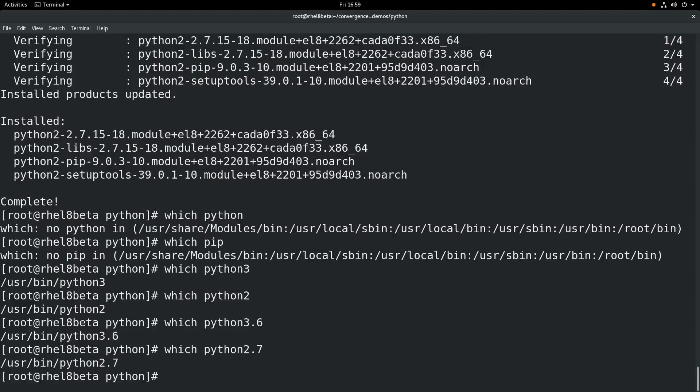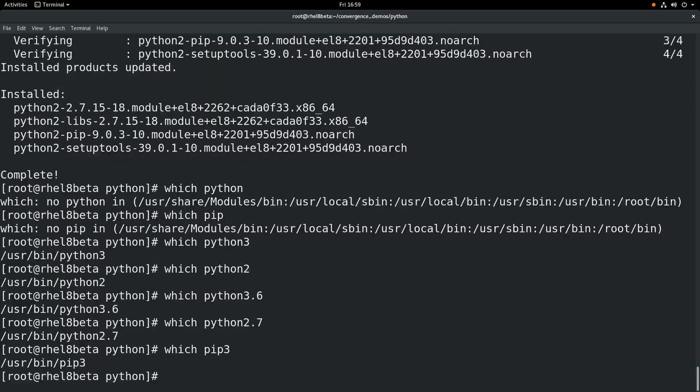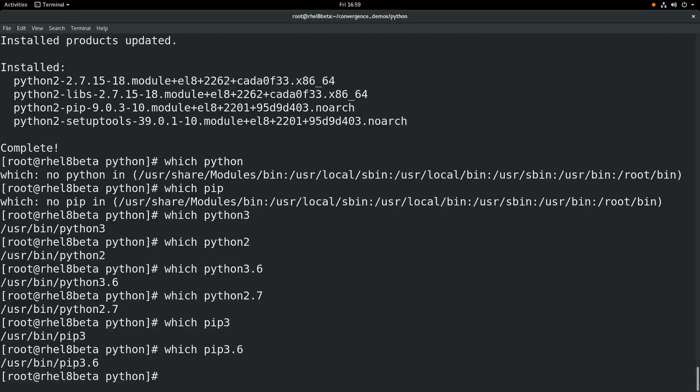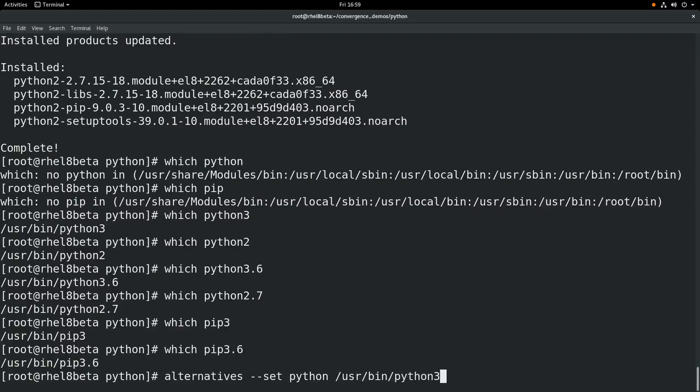So when you write your scripts, it's recommended to explicitly state Python 3 or even better something like Python 3.6. If you really need to have just the Python command point to either Python 2 or Python 3, it is possible to set that up with the alternatives command and point to either /usr/bin/python3 or /usr/bin/python2.